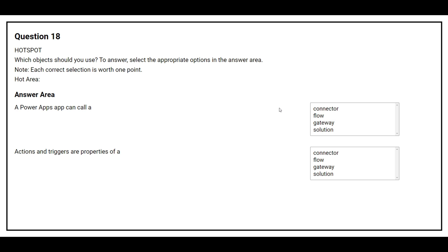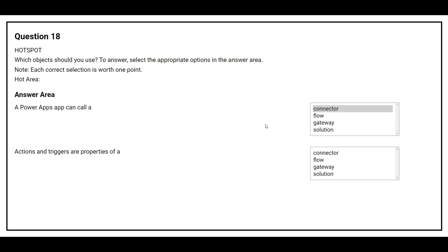Question 18: Select the appropriate option for each. First: A Power Apps app can call a — the correct answer is a connector. Second: Actions and triggers are properties of a — the correct answer is a flow.